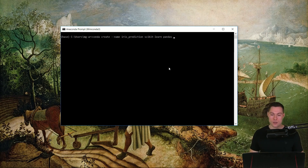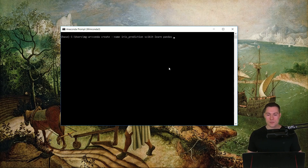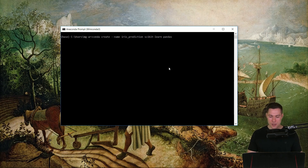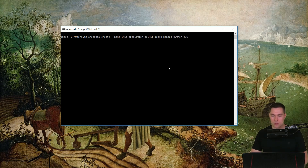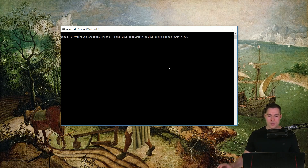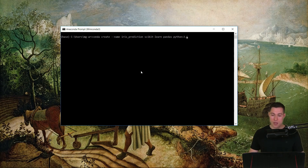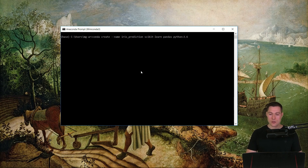Another thing you can do is specify specific versions of libraries, or even specify which Python version you want to use. So let's say we want to use Python version 3.6 — we simply say `python=3.6`, which installs the latest 3.6 version. If you want a specific version, you can use two equal signs, for example `python==3.4`.